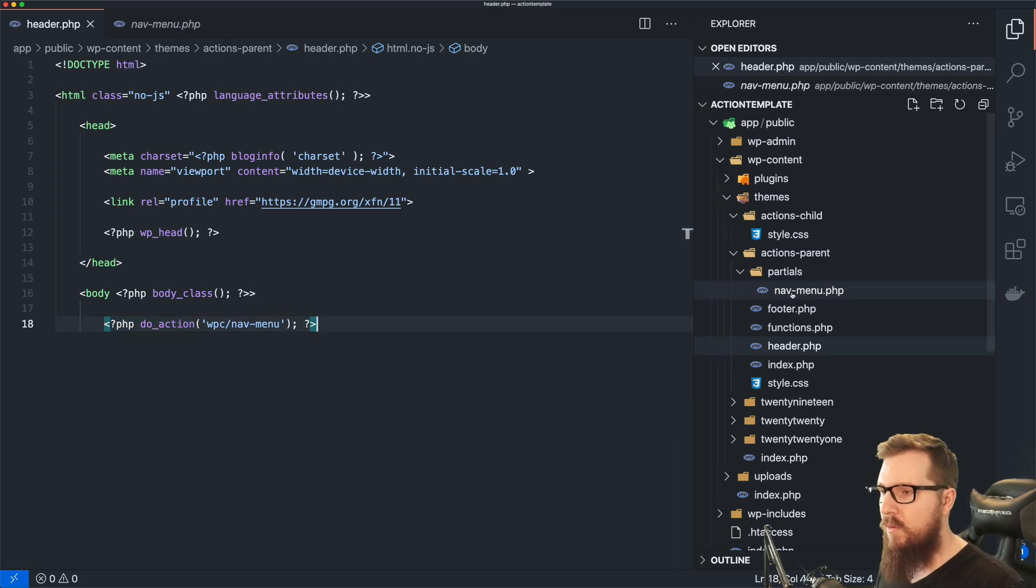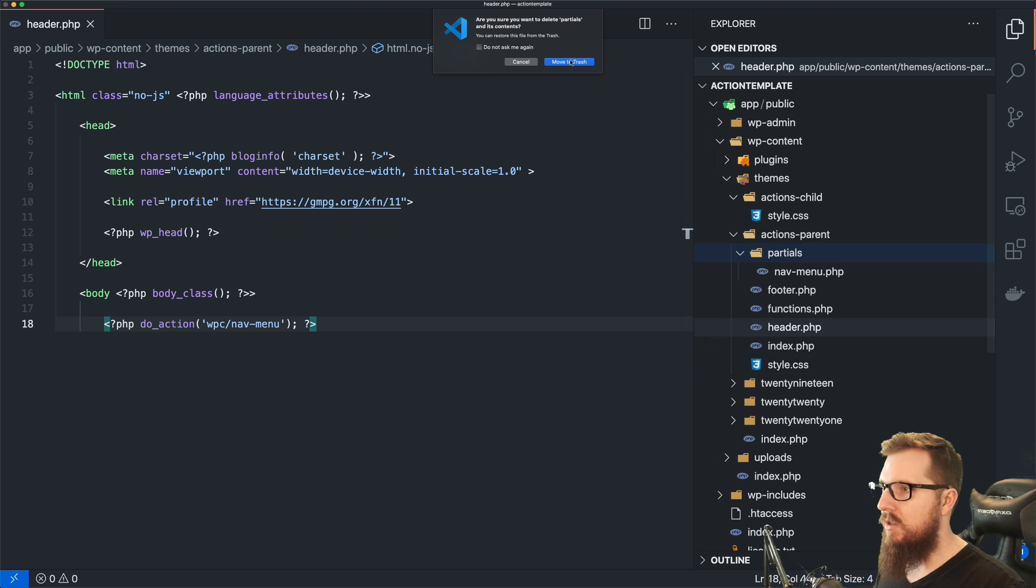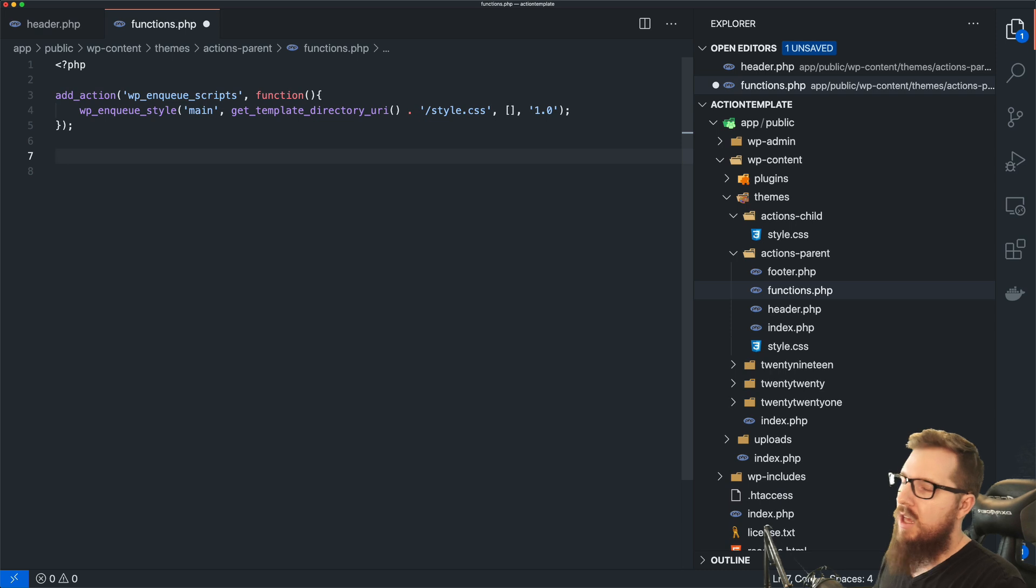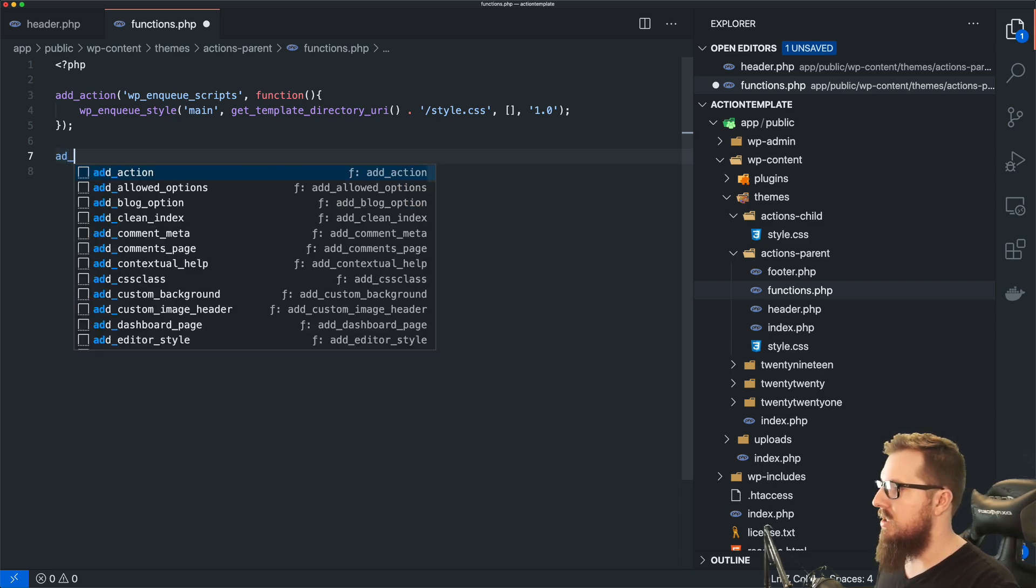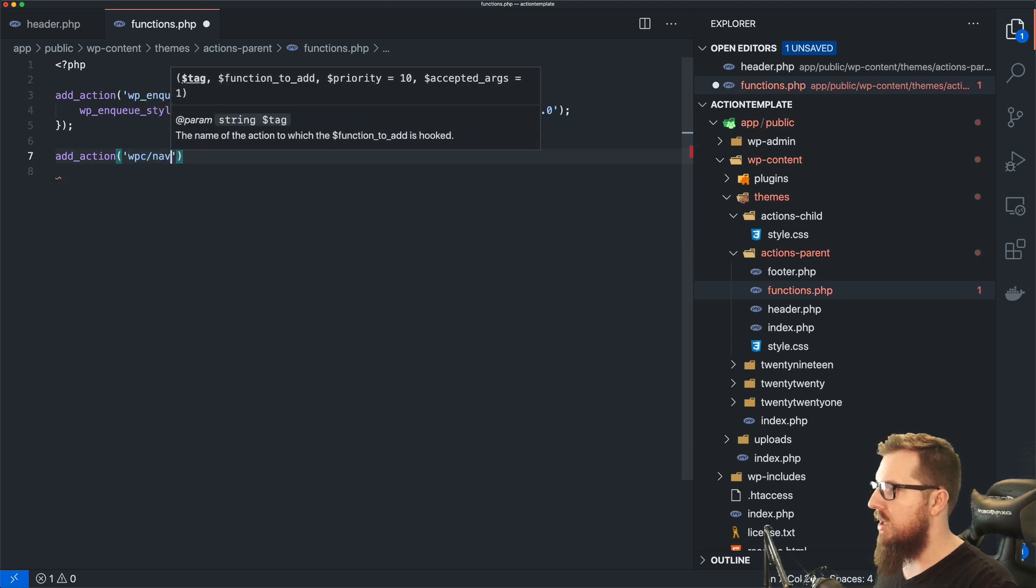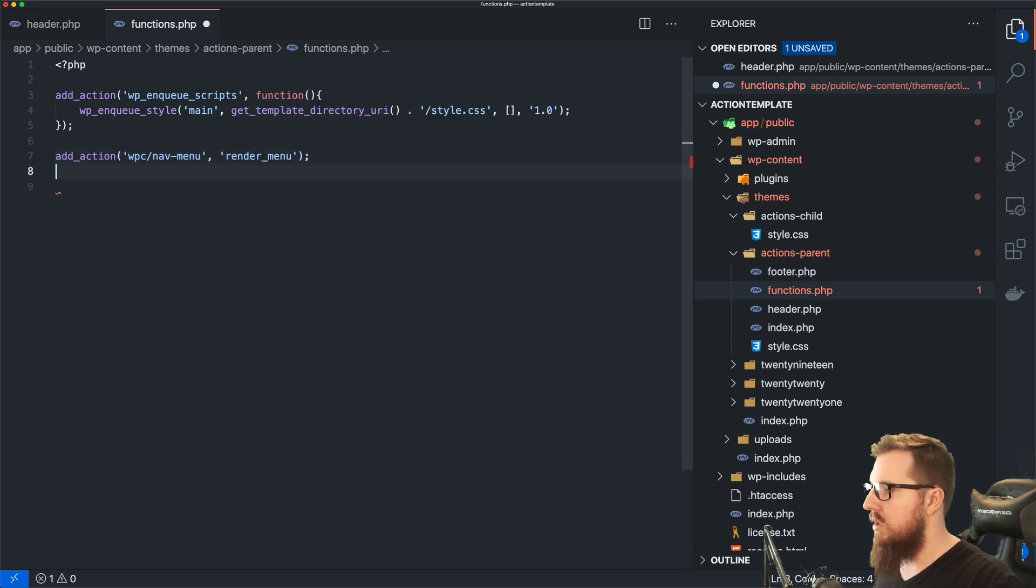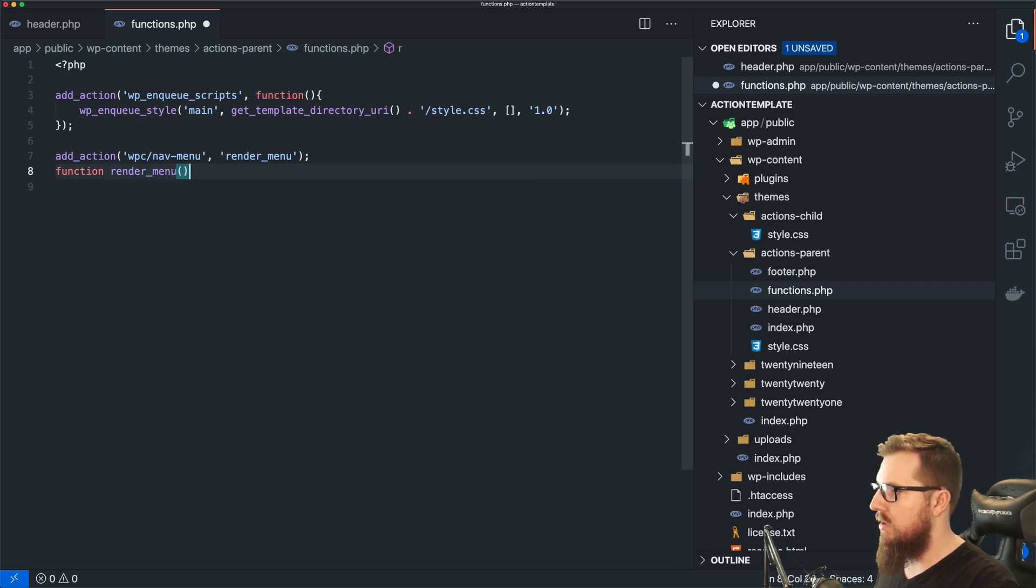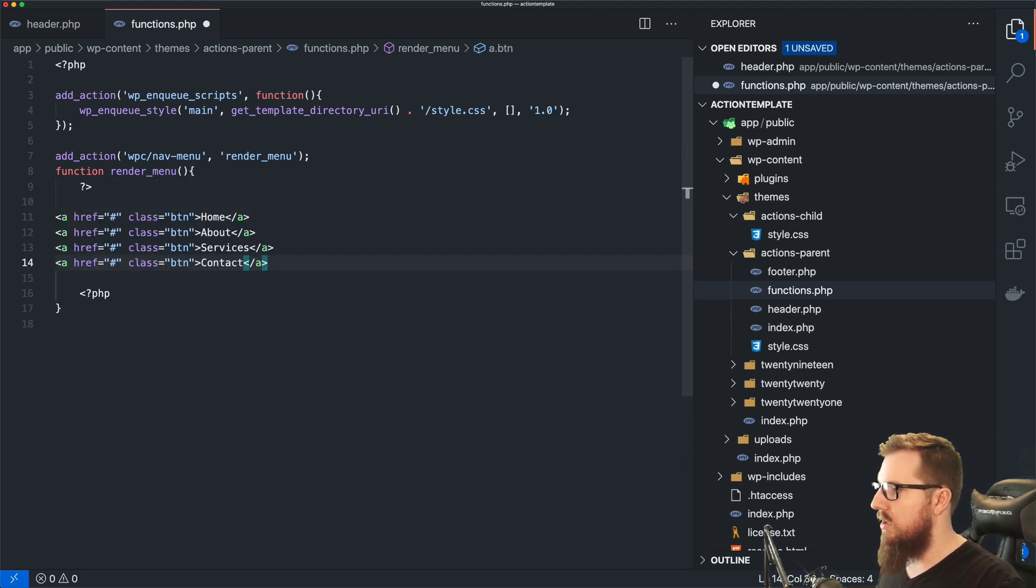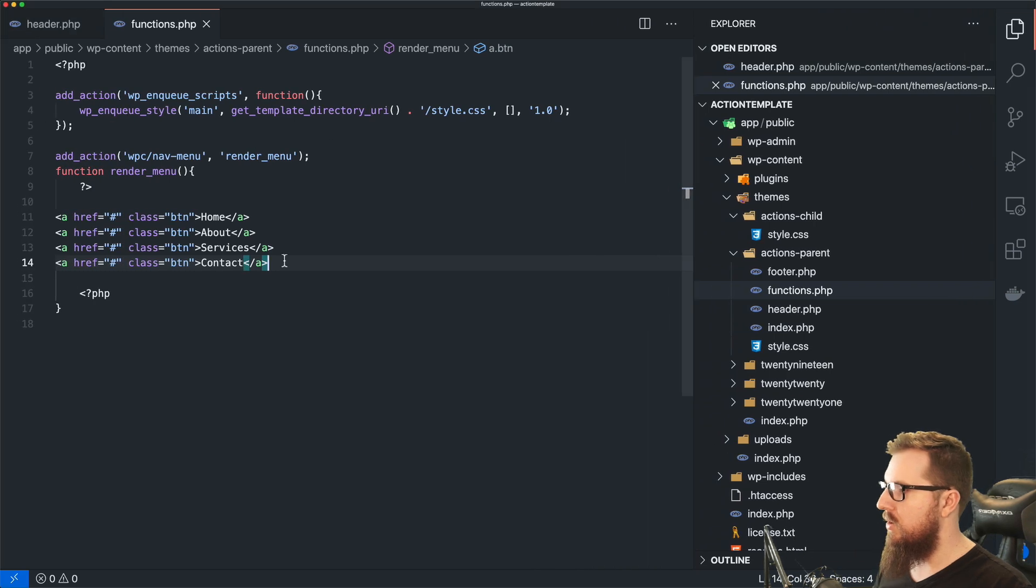And so if I were the parent theme owner, I wouldn't have this partials anymore. I would delete that. And I would just have a functions.php here. And I wouldn't do it exactly like this. I might split this out into its own file or something like that. But just for brevity's sake here, I'm just gonna do add_action, WPC nav-menu. And then I'm gonna do render_menu as the function. So I'm gonna create that function called render_menu. And then we can just add our menu in here as well. So we'll save that and we should be all back to normal. So now we have our menu on our parent theme.